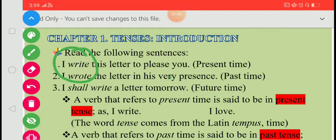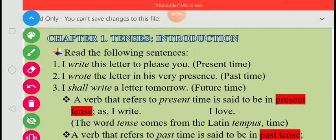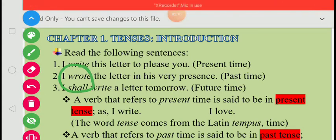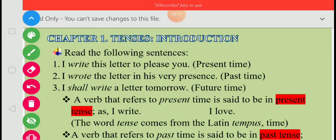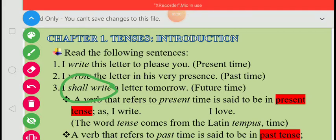In the second sentence: 'I wrote the letter in his very presence.' Here, 'wrote' refers to past time, so this sentence is said to be in past tense. In the third sentence: 'I shall write a letter tomorrow.' Here, 'shall write' refers to future time, so this sentence is said to be in future tense.